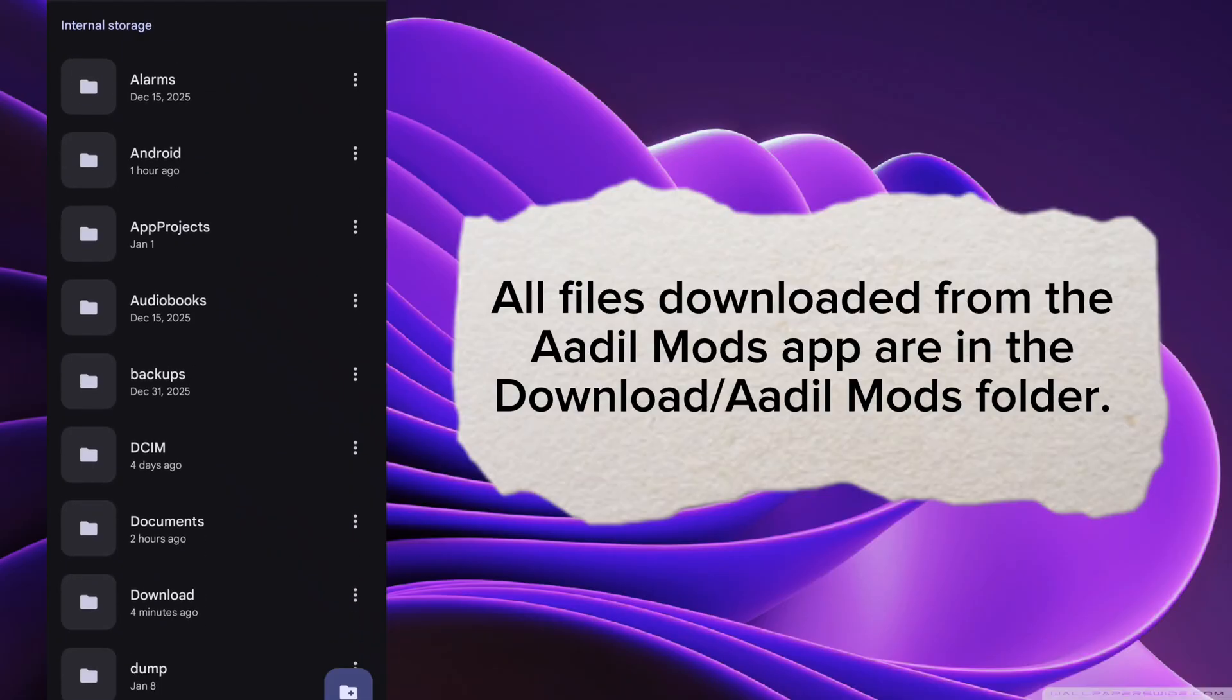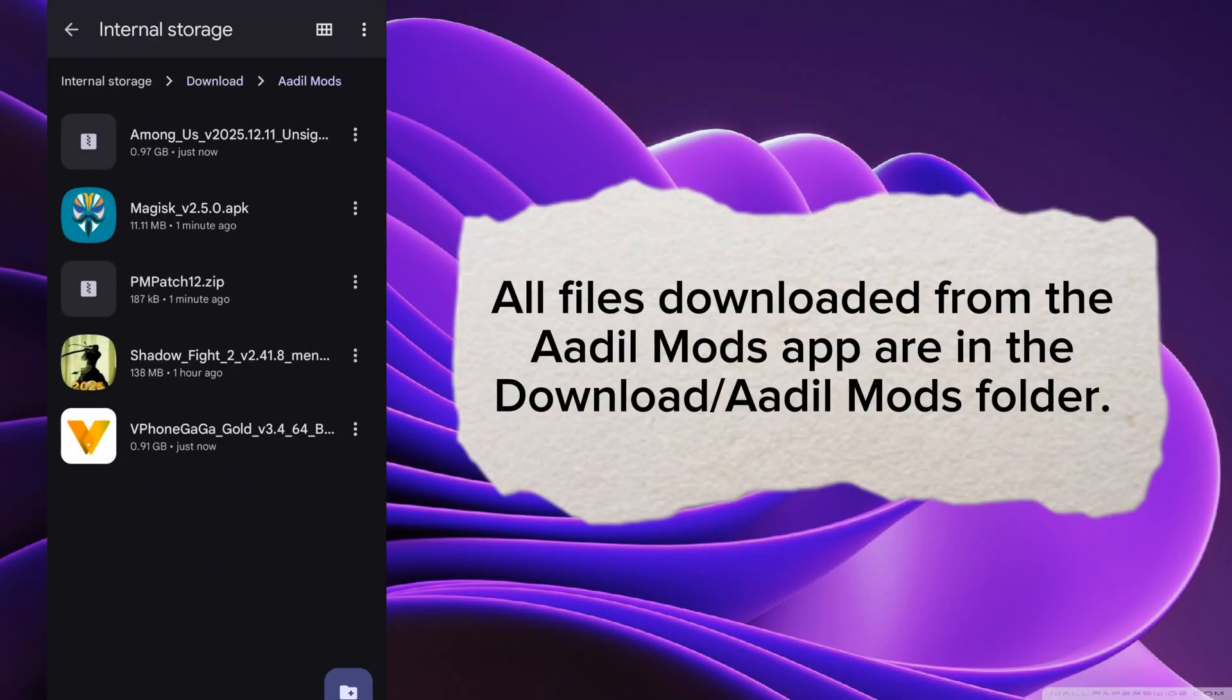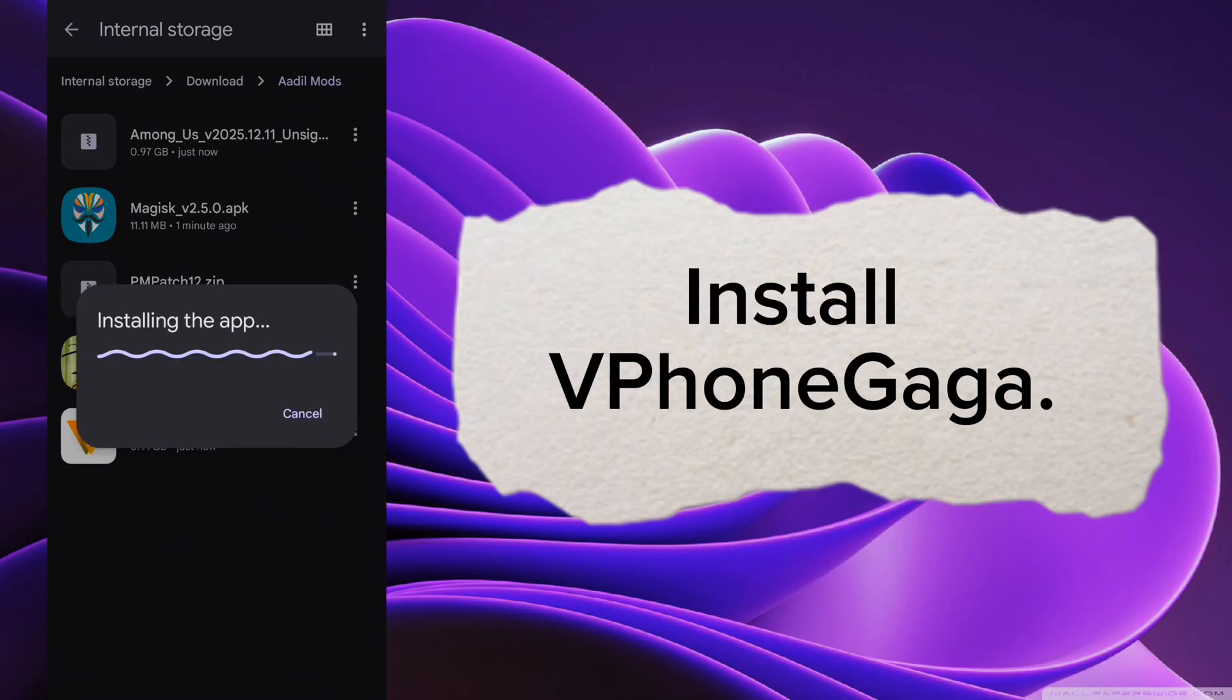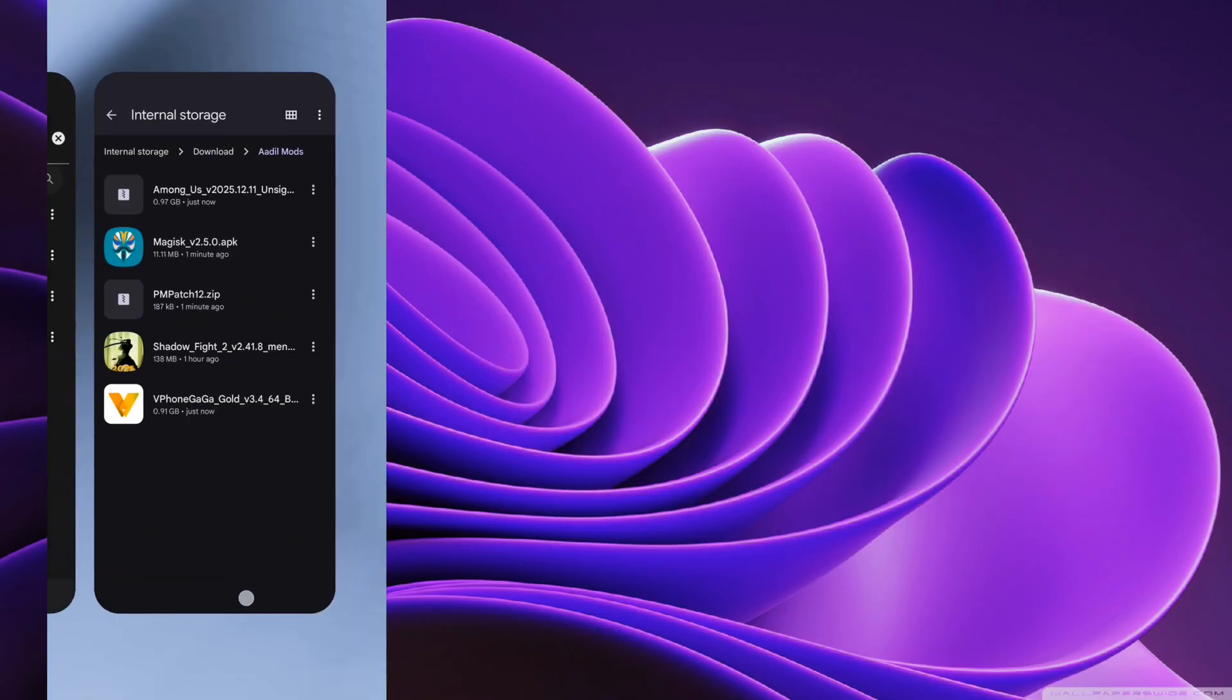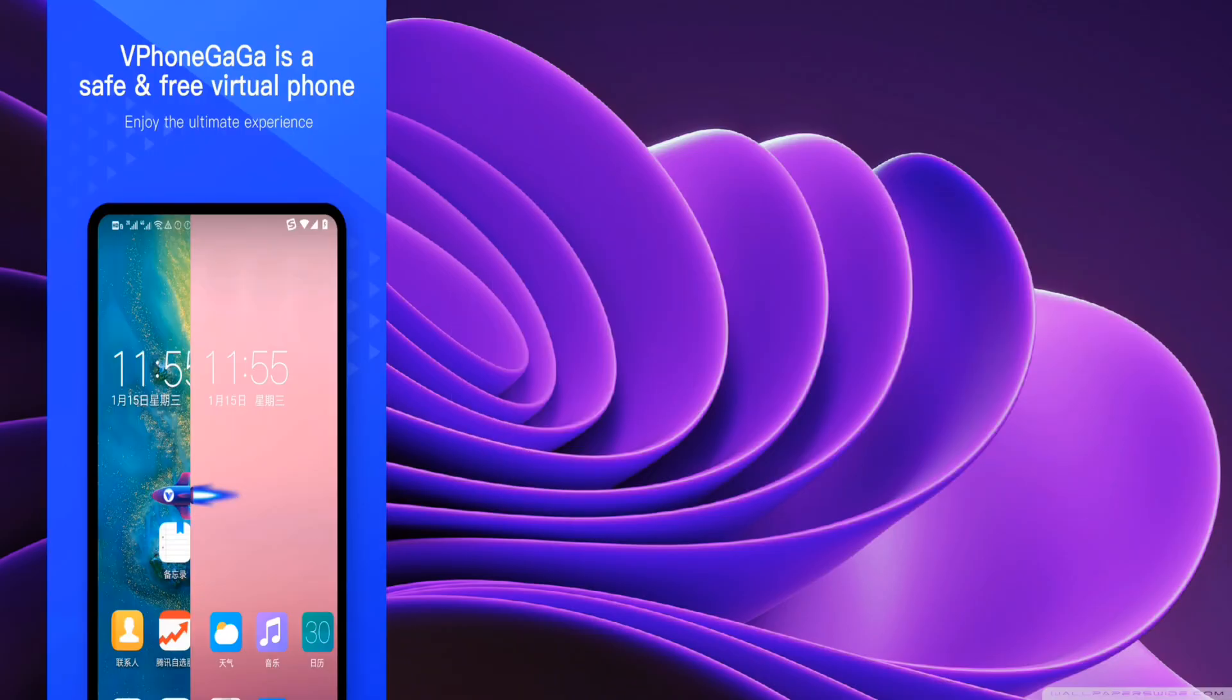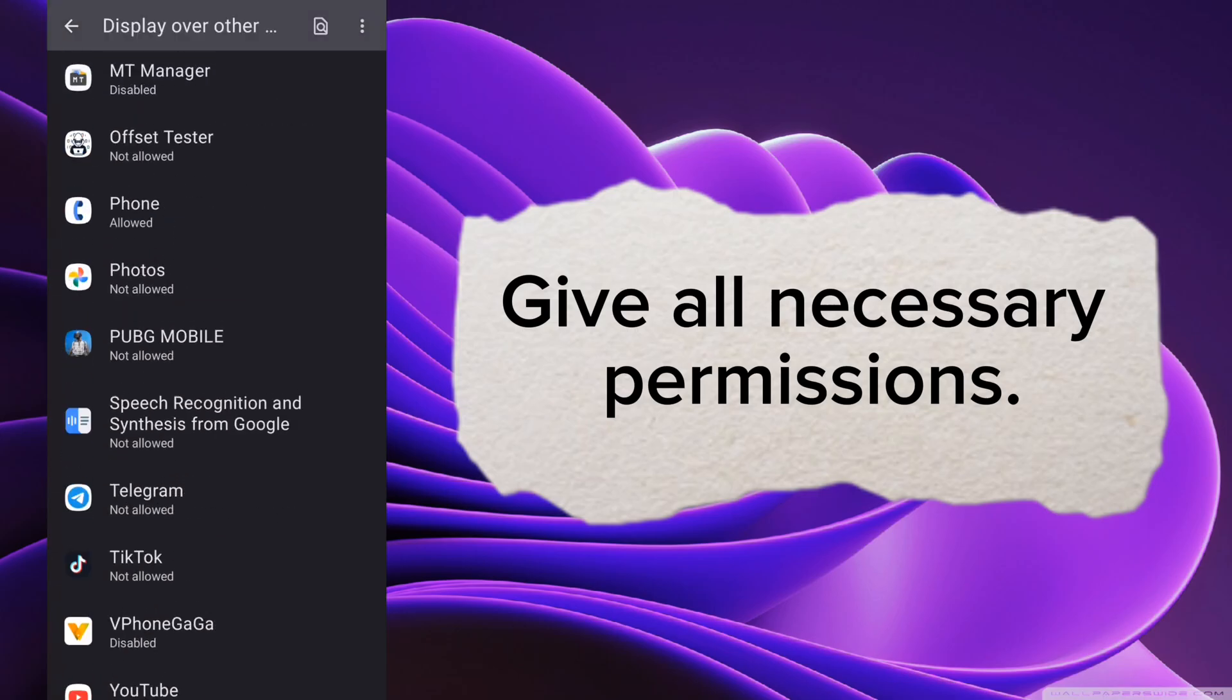All files downloaded from the Aadil Mods app are in the Download or Aadil Mods folder. Install Vphonegaga. Open it. Give all necessary permissions.